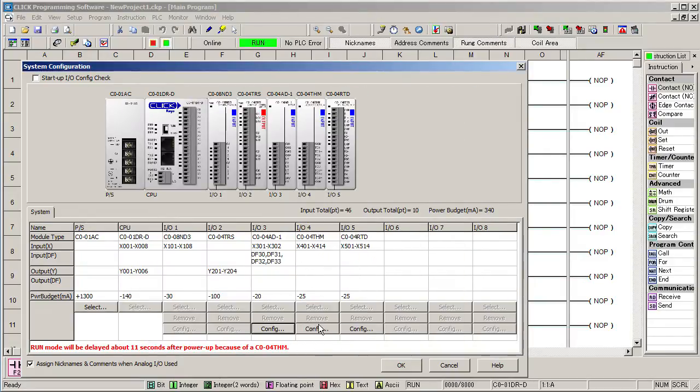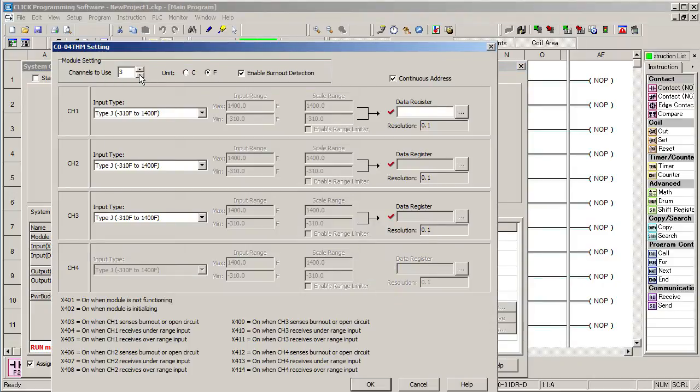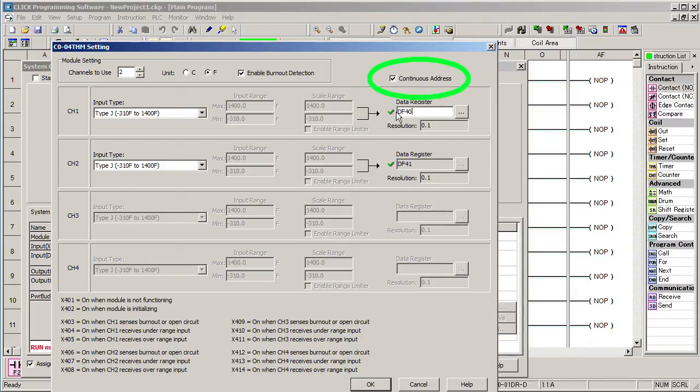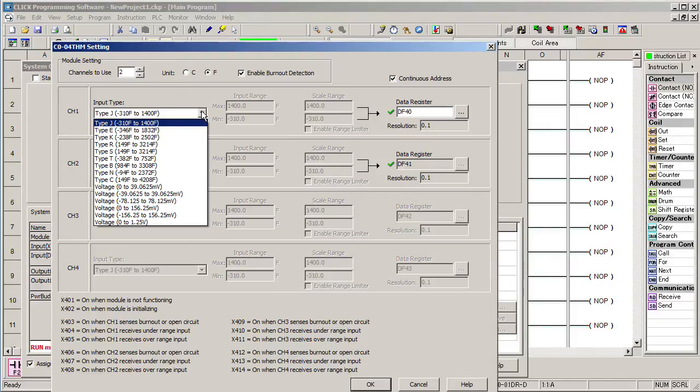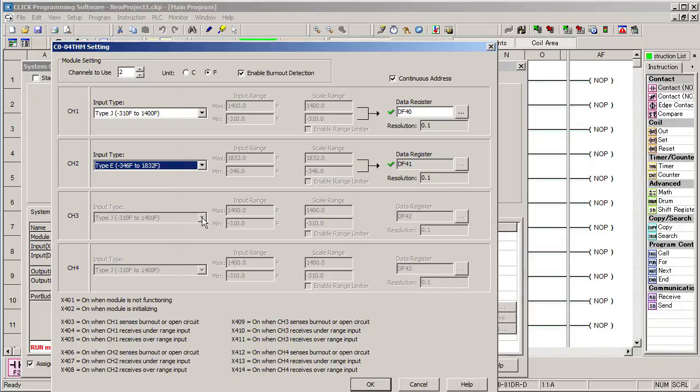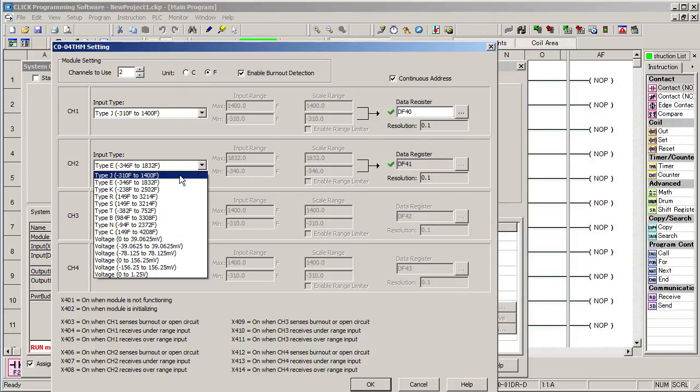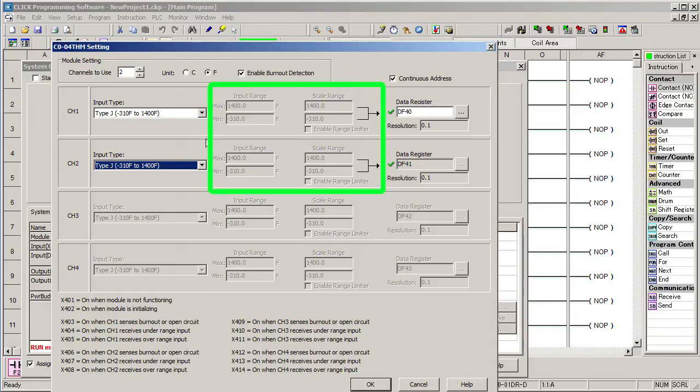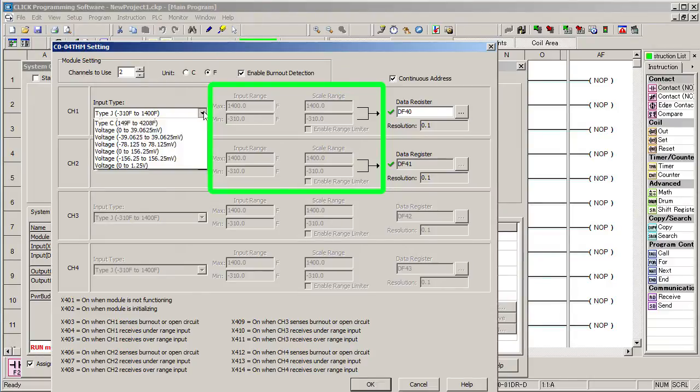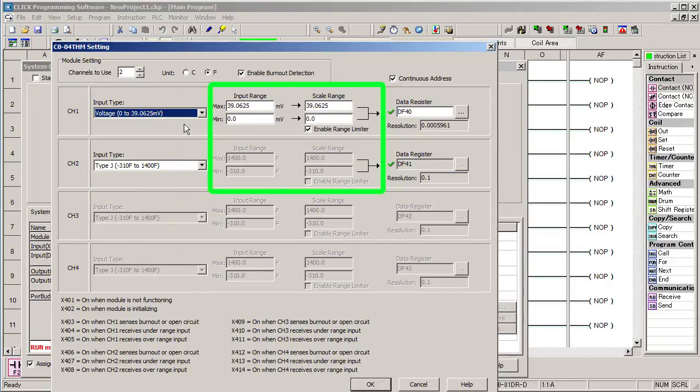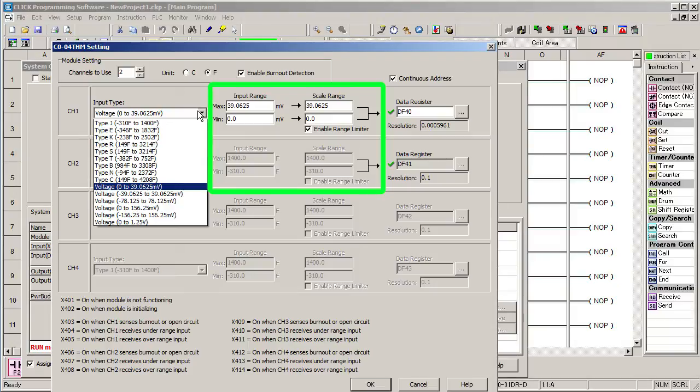Let's configure the thermocouple module. We're only using two of the channels and we want the result to be in degrees F. They both happen to be type J thermocouples using this temperature range and we'll put them at memory location DF40 and click this guy again to fill in the rest. This module supports a wide array of thermocouples and one key feature is you can specify a different type of thermocouple for each channel. Some PLCs mandate that you have to use the same thermocouple type on all channels of the module. And when choosing a standard probe type, the scaling is set up for you. You don't have to fool with that. The only time you need to set up scaling is if you're using a custom voltage range.